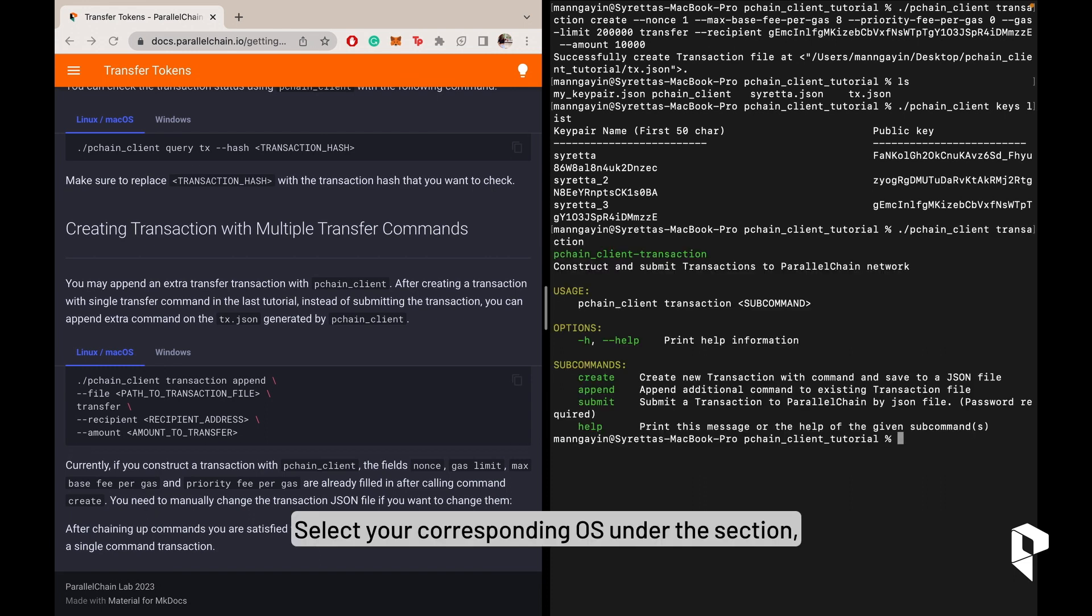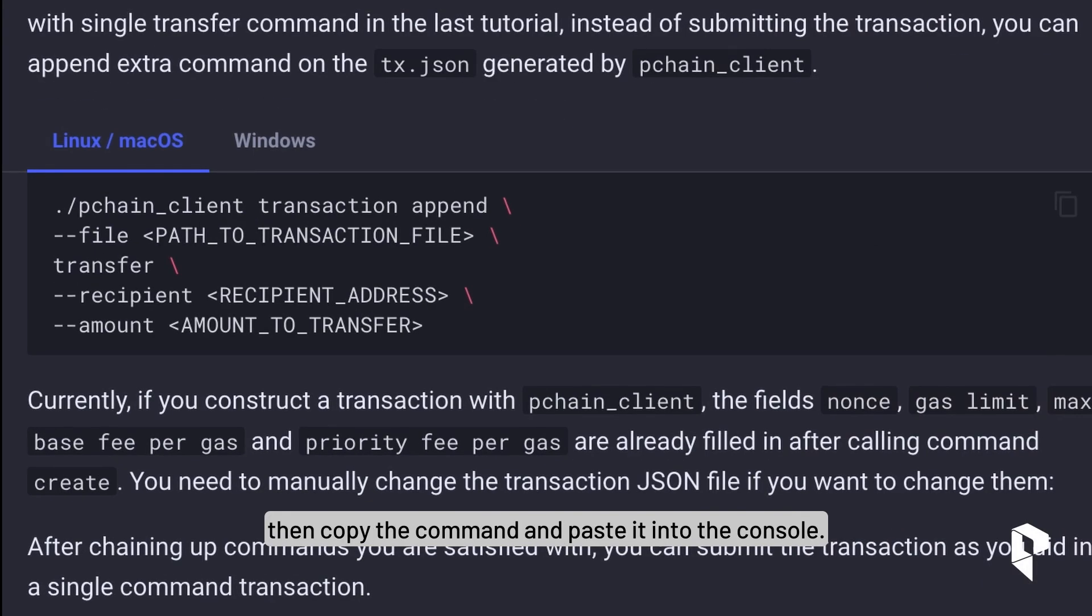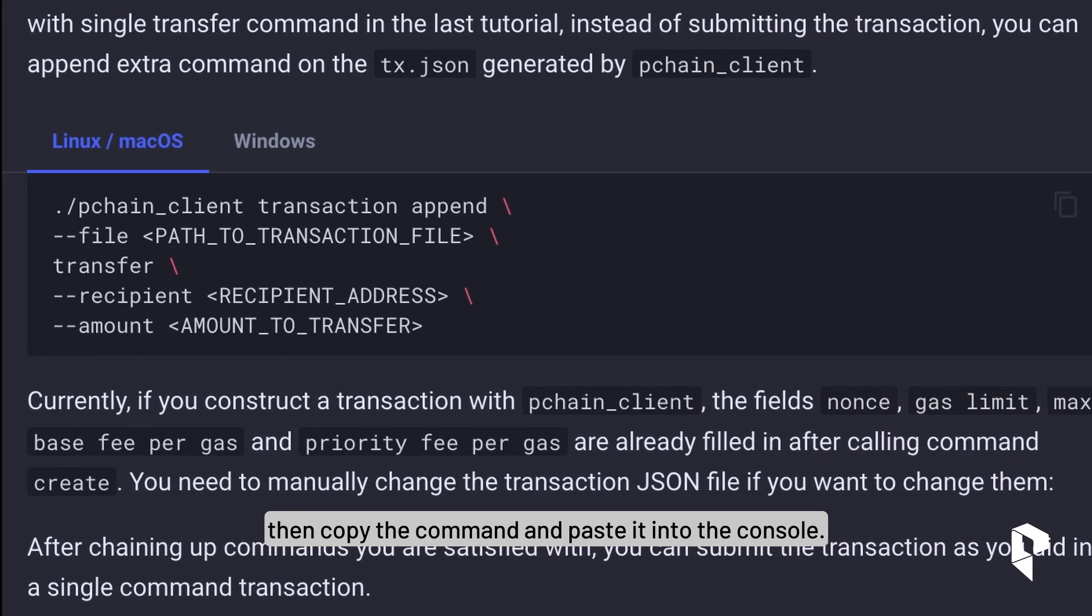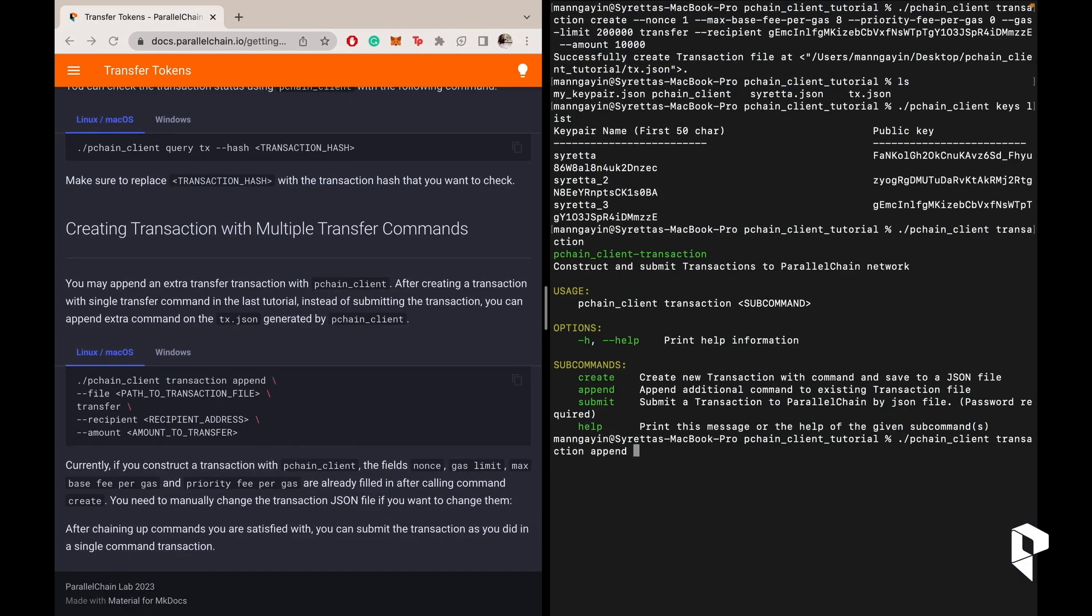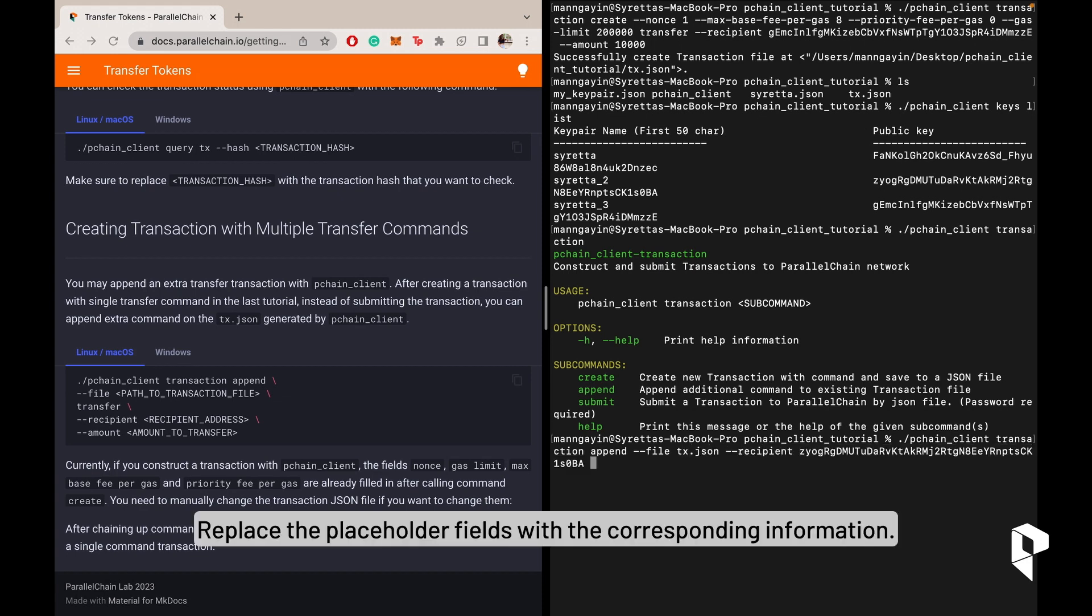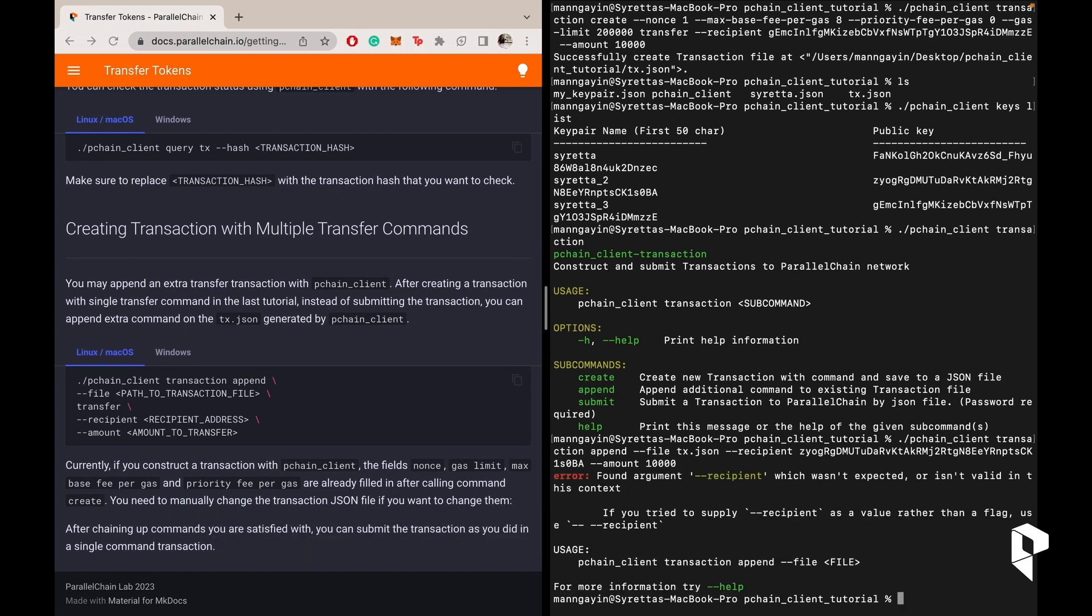Select your corresponding OS under the section, then copy the command and paste it into the console. Then replace the placeholder fields with the corresponding information.